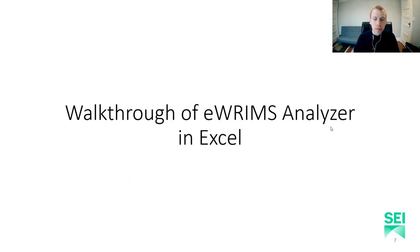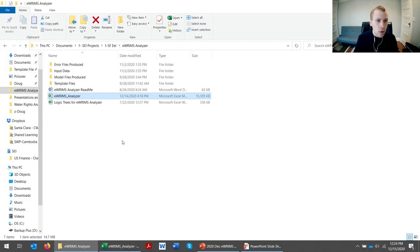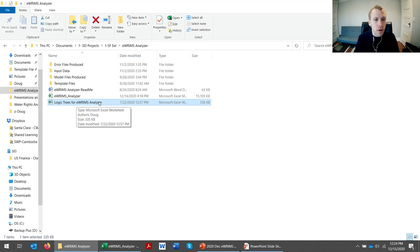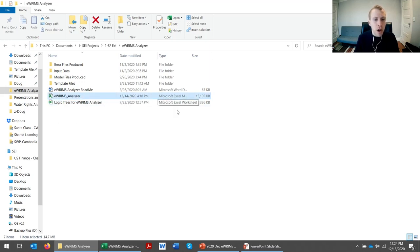So, enough about talking about it. Let's check it out. The eWRIMS Analyzer comes packaged in a folder with a README word file, as well as a logic tree file which shows how the algorithms are calculated. Most of the action goes on in this main eWRIMS Analyzer Excel file.